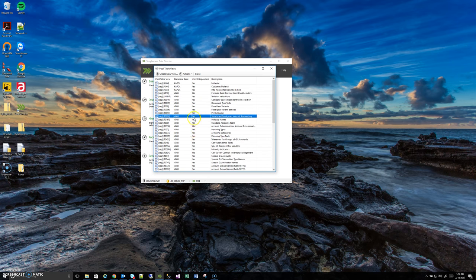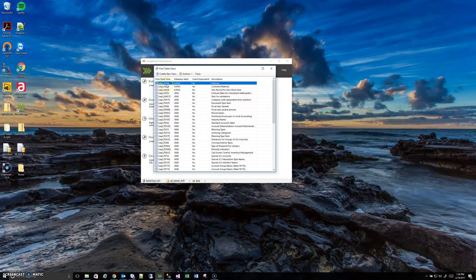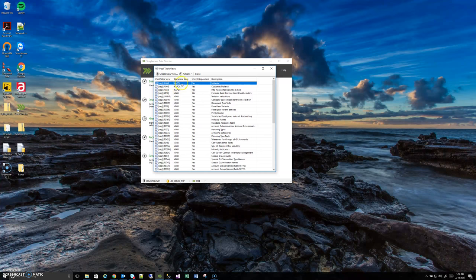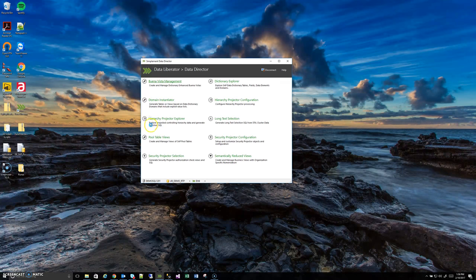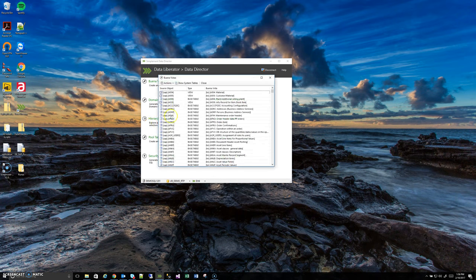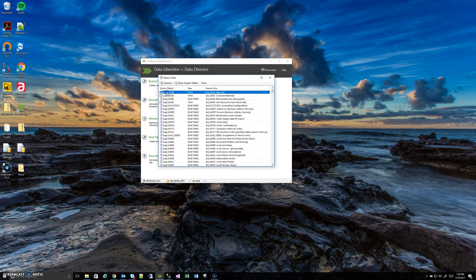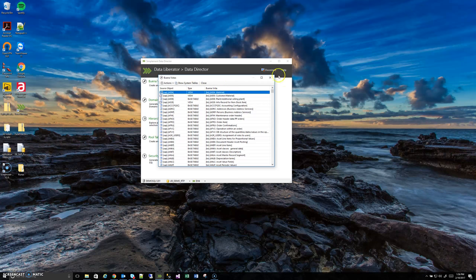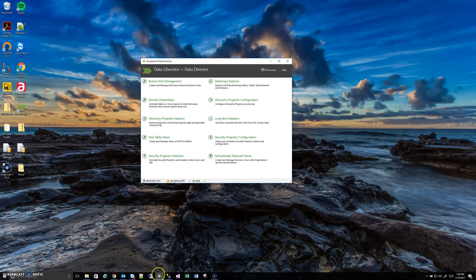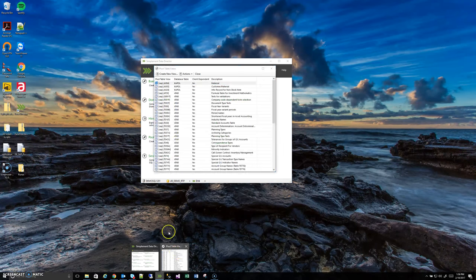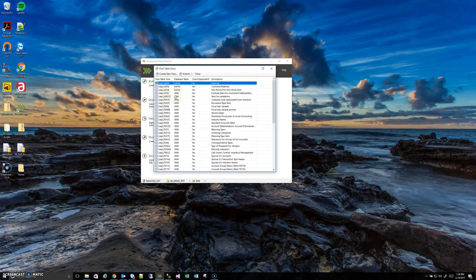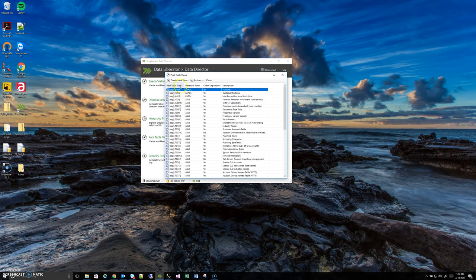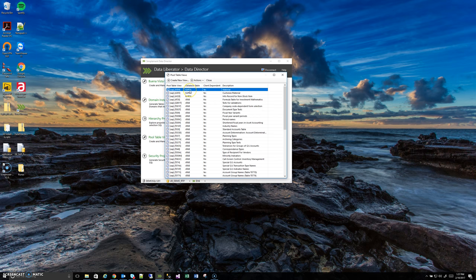We can show an example of that real quick. Let's use SAP A004 which is actually created out of the pool table KAPOL. If I switch over to the Buena Vista management tool, you can see here the source object is SAP A004. It has a Buena Vista just like any other table but you can see it has that different icon that indicates that it is a pool table view and it even has a different type here.